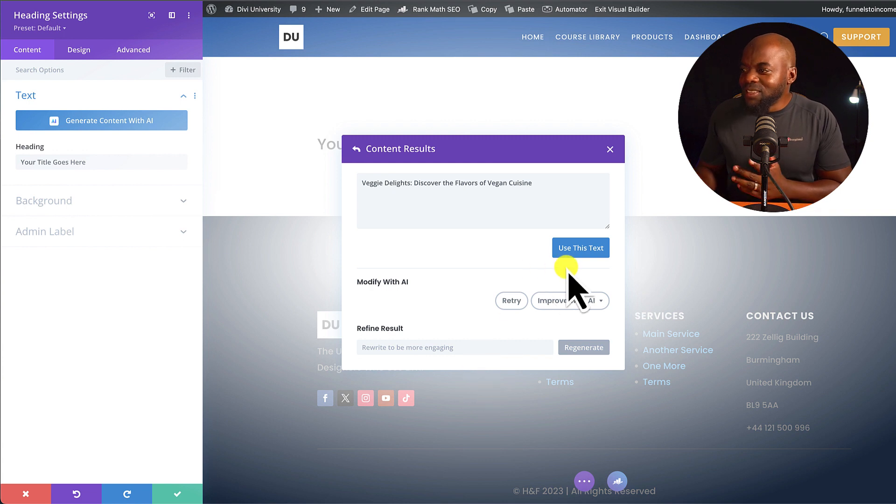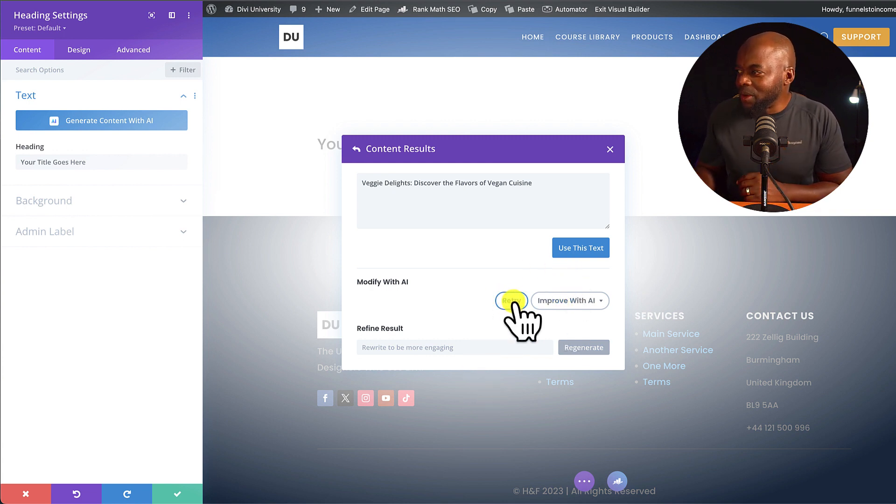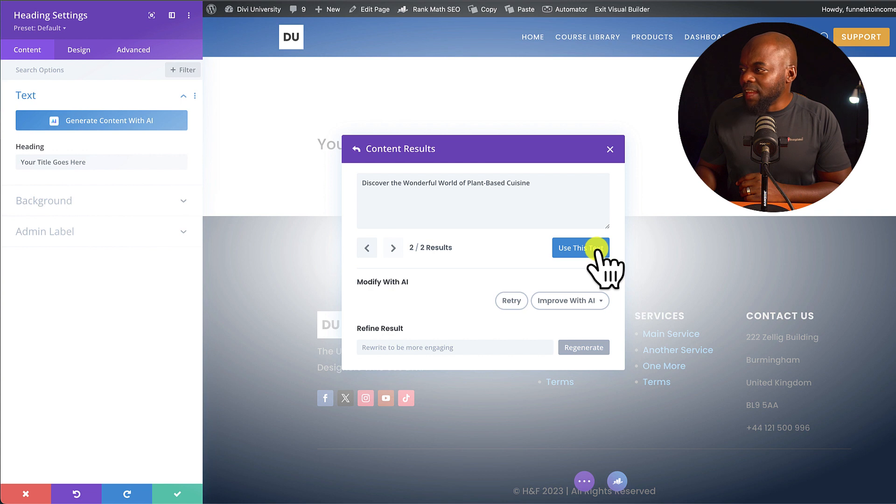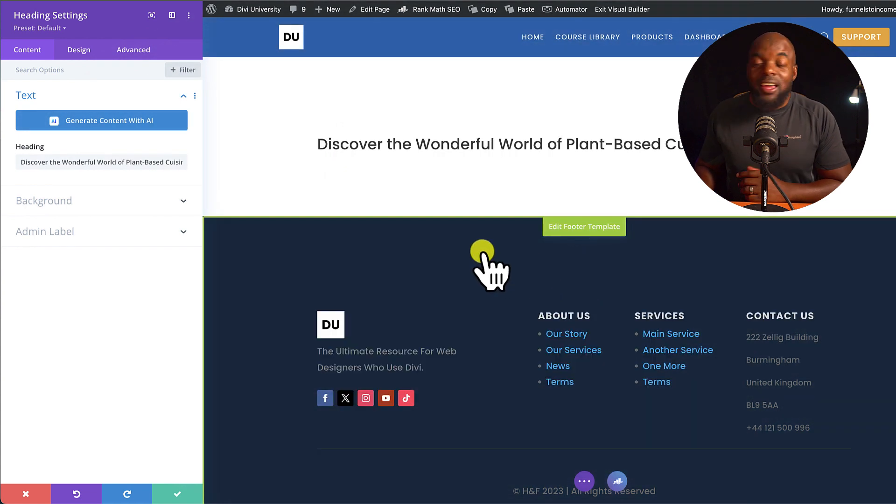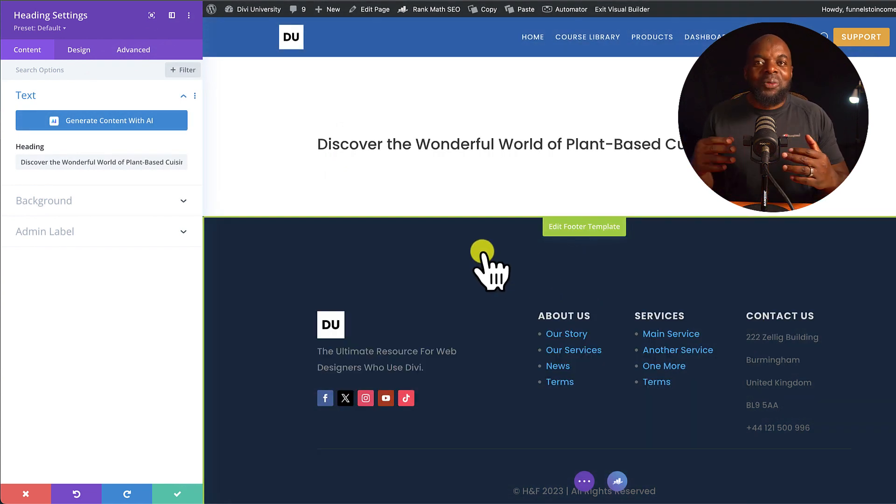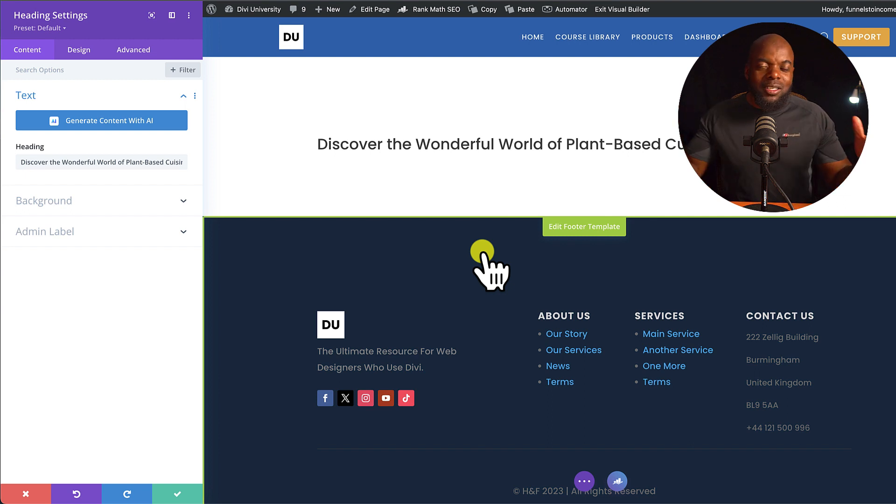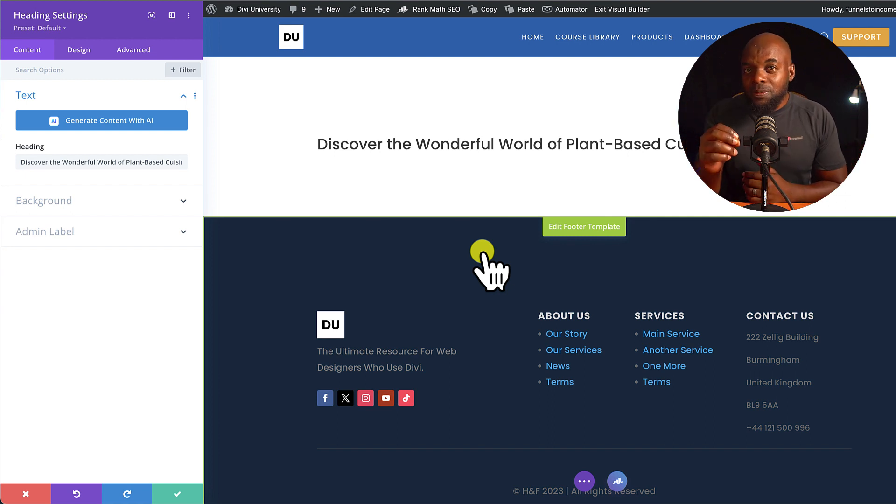So let's say you're not happy with that. You can always go in and retry. I think I like that. You can just go ahead and use this text. And you can continue building on your website until all your content is on your website.